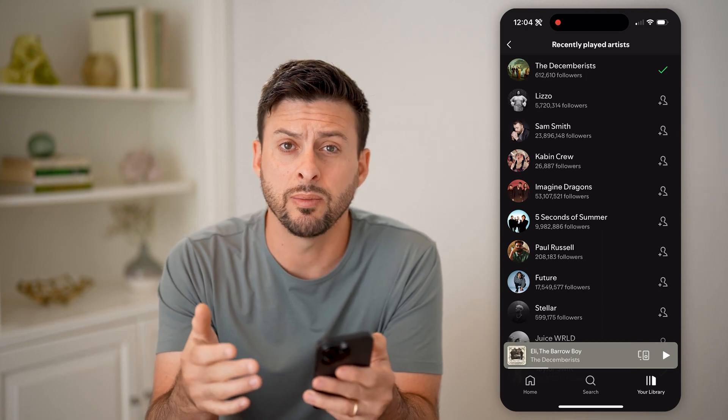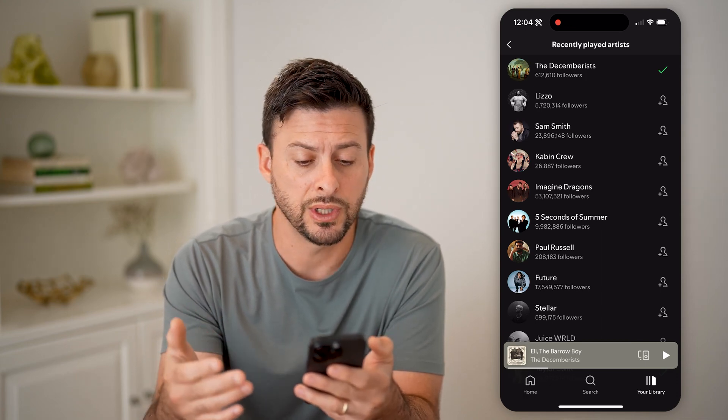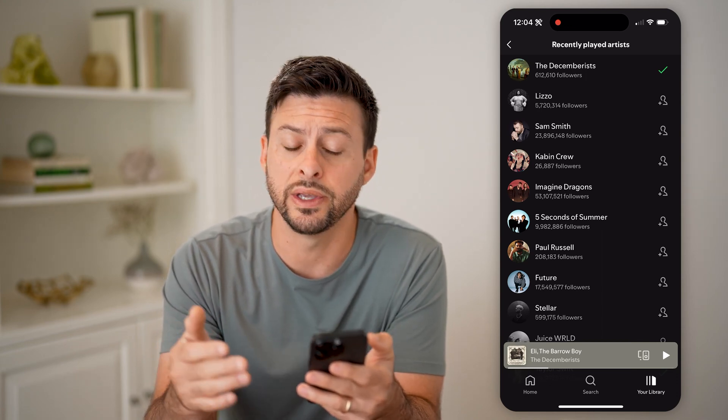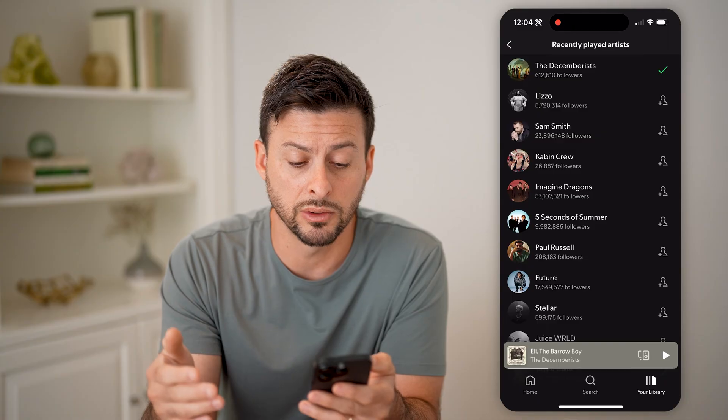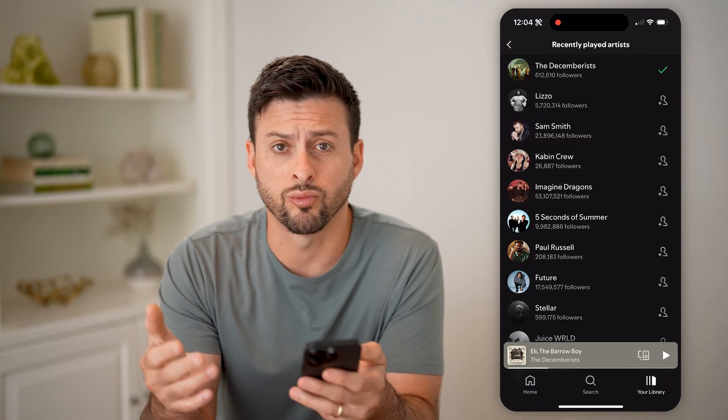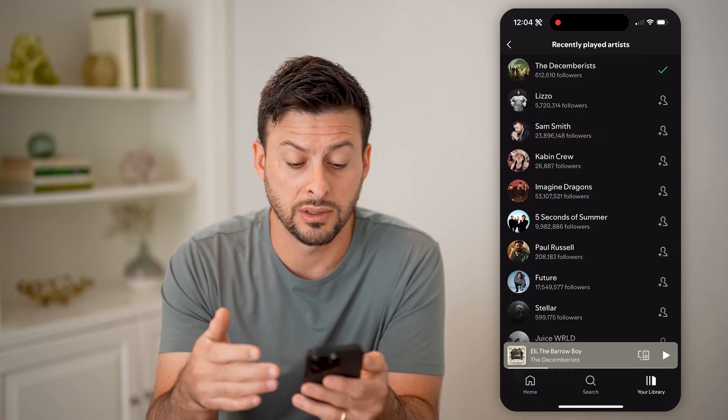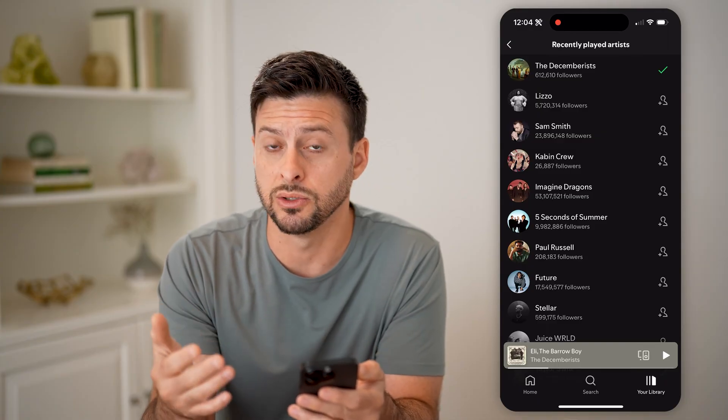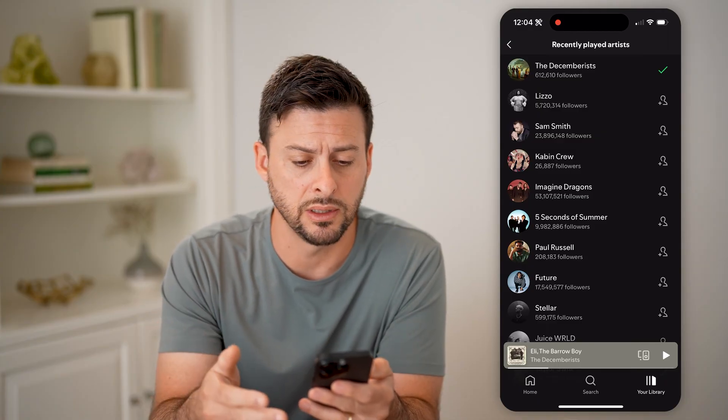But keep in mind, this doesn't show you the musicians that you listen to the most. It's just random ones that you have listened to most recently.